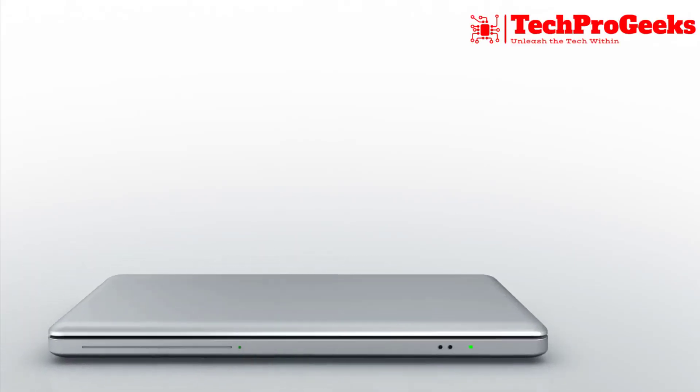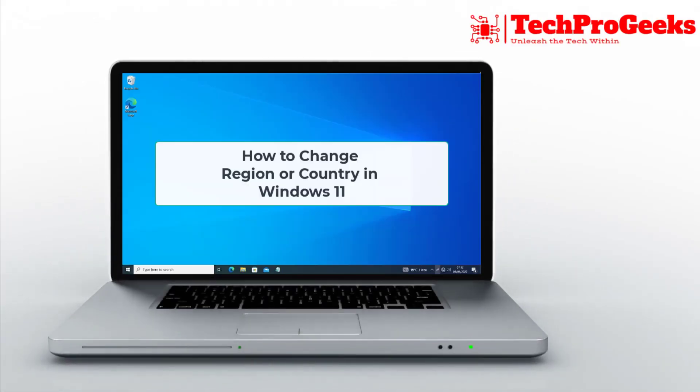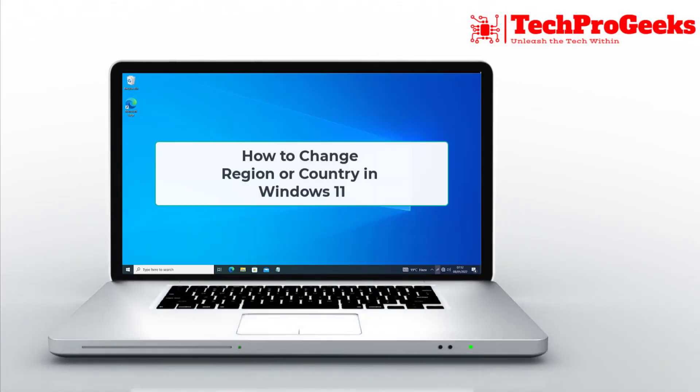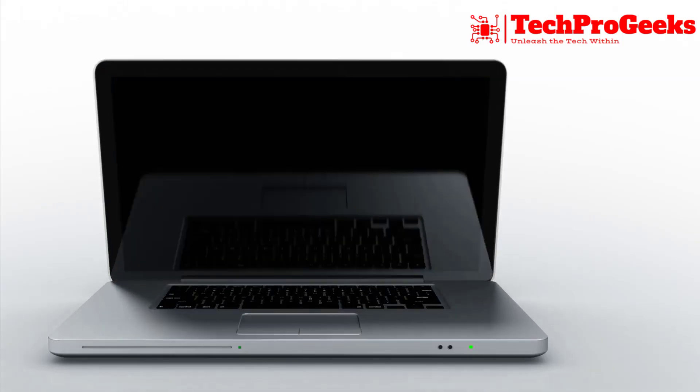I'll walk you through changing the area or country in Windows 11 to have a more customized experience in this video.